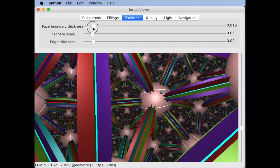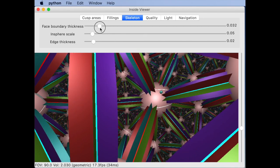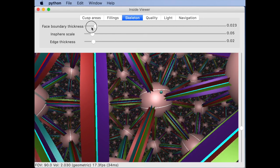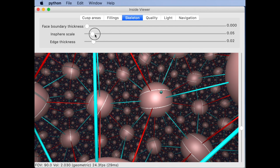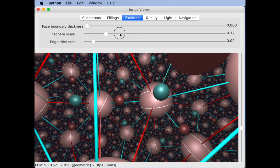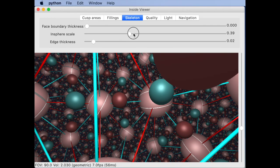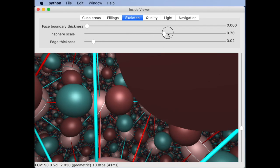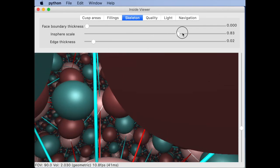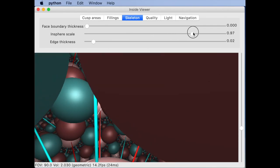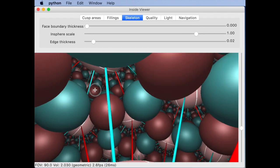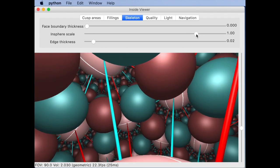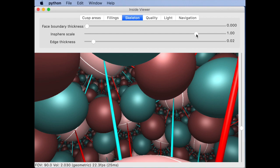These are the faces of the triangulation. And if you move this slider to 1.0 you actually see the inspheres of the tetrahedra and since all the tetrahedra are regular tetrahedra in this case they actually just touch.